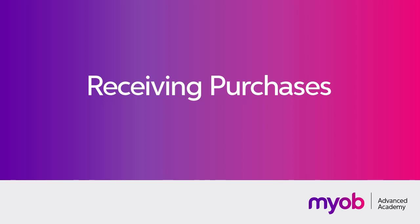Hi, this is Josh from MYOB Enterprise Solutions. In this video, we're going to look at how to create a purchase receipt in MYOB Advanced.